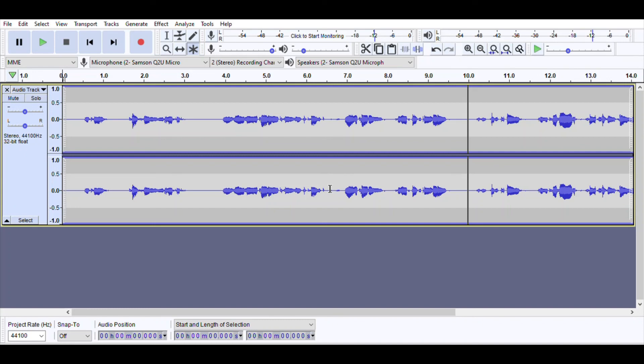You can also use the Generate menu to add noise — white noise, pink noise, or brown noise — DTMF tones like on a phone, a chirp, or other generated sounds to add to your recording. And that is a very basic overview of how I use Audacity.